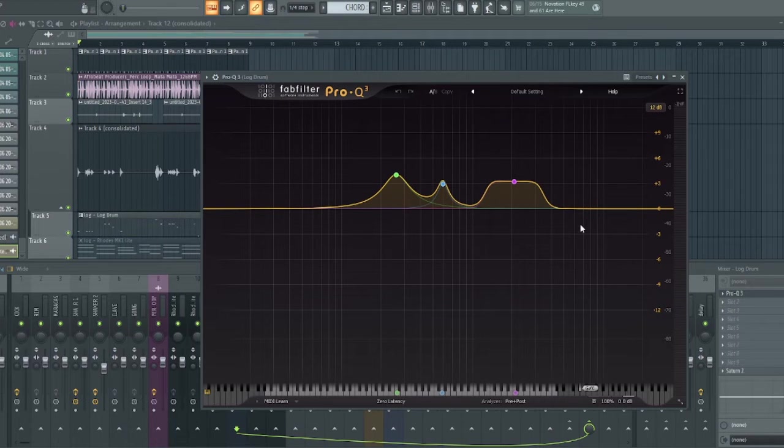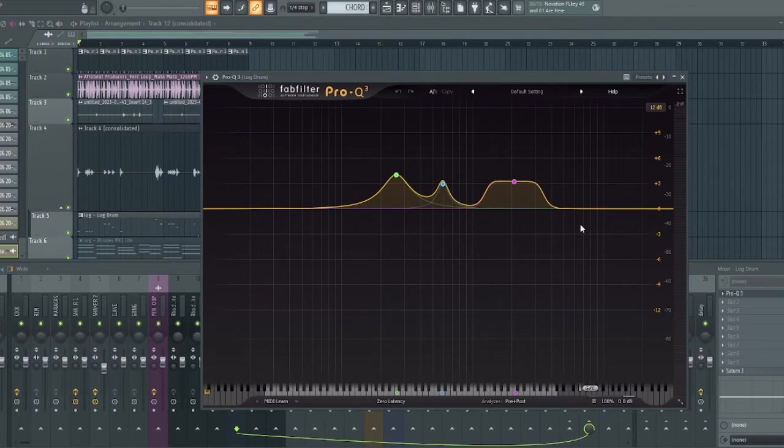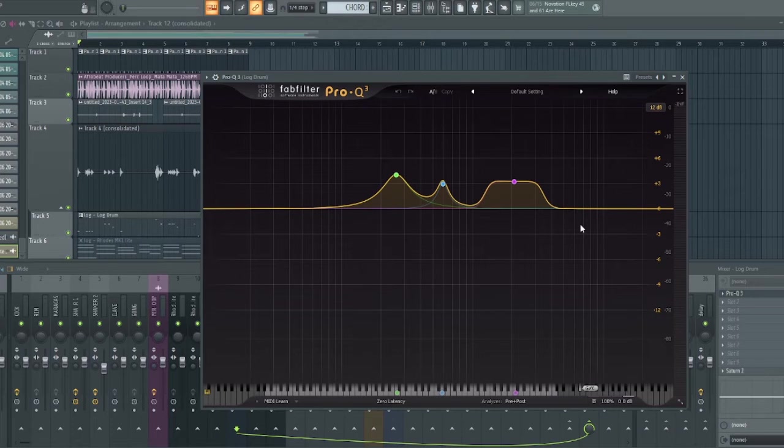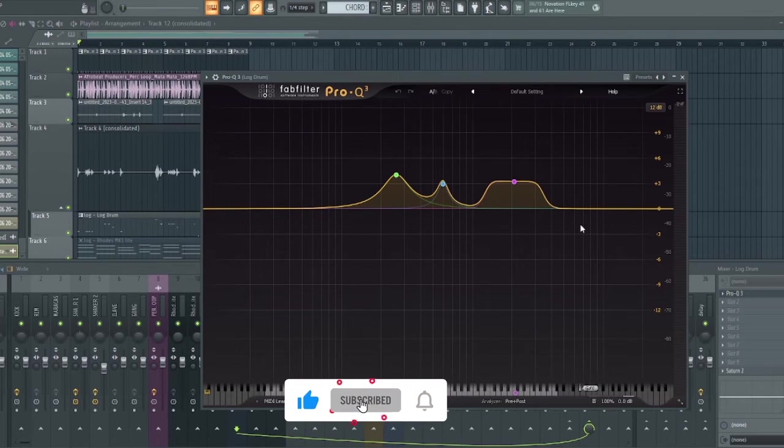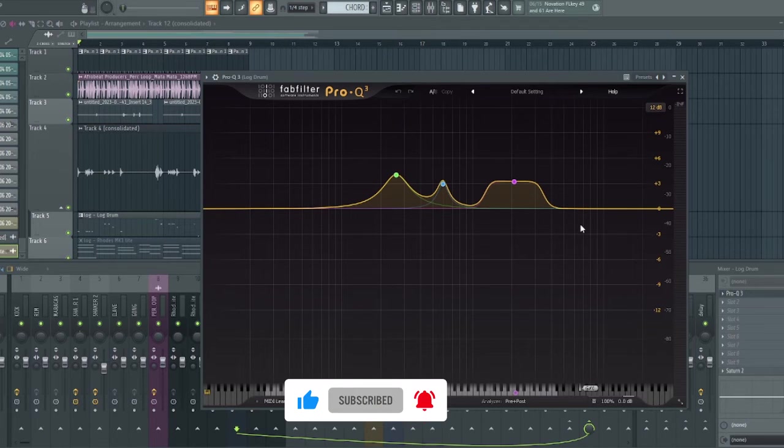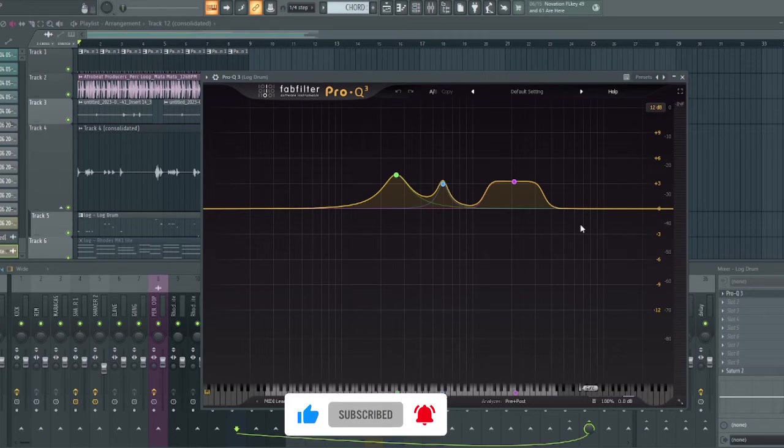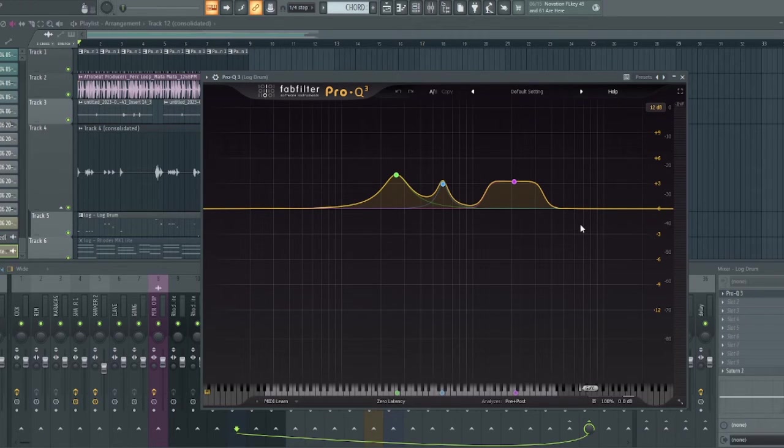It was easier for me to boost those frequencies that will really help the bass sit out or stand out or translate well. Help the bass to be more audible in smaller speakers.